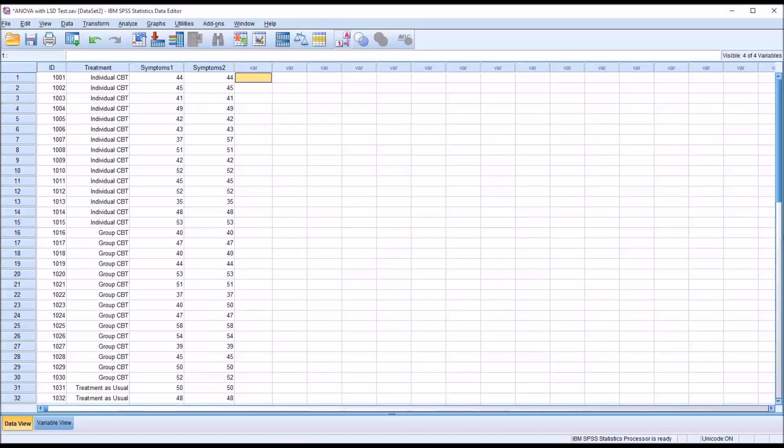Hello, this is Dr. Grande. Welcome to my video on performing an ANOVA with a Fisher's Least Significant Difference Post-Hoc Test in SPSS.